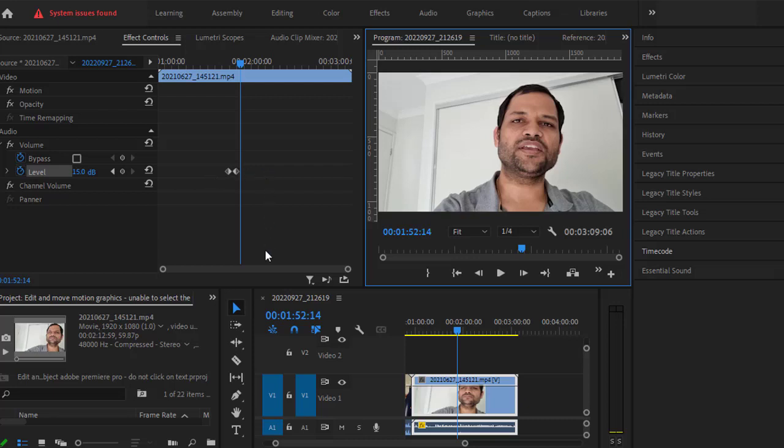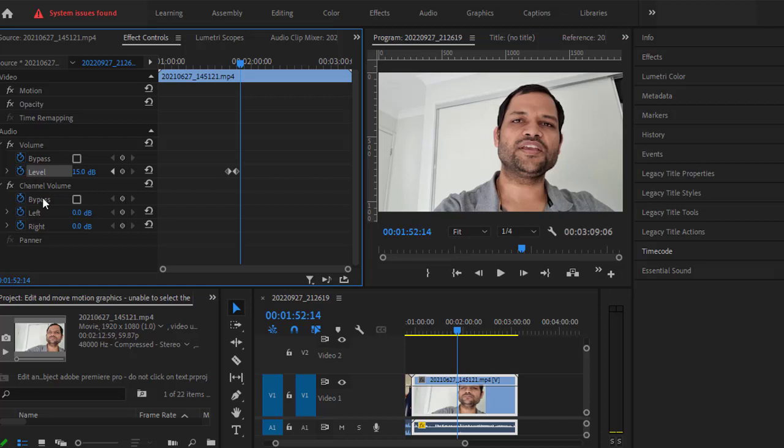That's how you can add keyframes for various properties. Similar to the level, you can also add keyframes for the bypass or channel volume as well. Remember that there are two types of channels: left and right. When we adjust the level property, it applies to both channels at the same time.